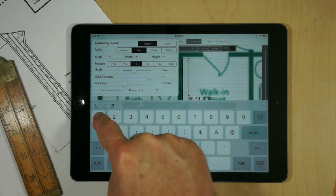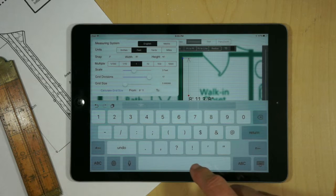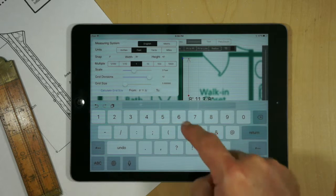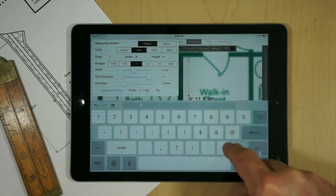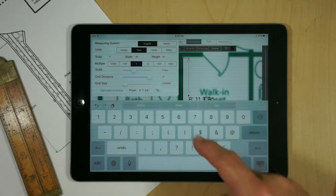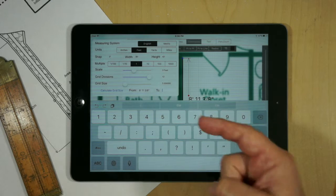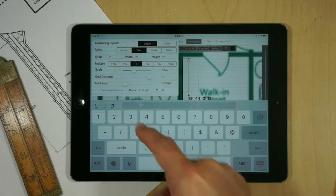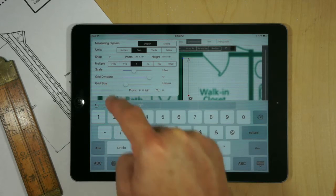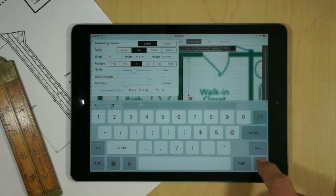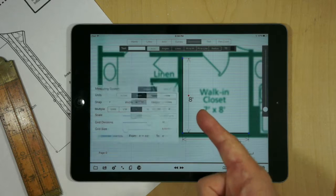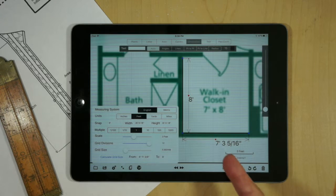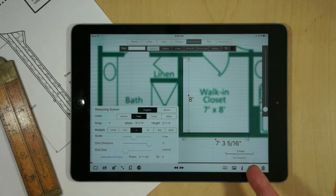And we're going to have that as 8 feet exactly. And I'll calculate my grid size, and we'll see that the one dimension is exactly 8 feet, like we expected.